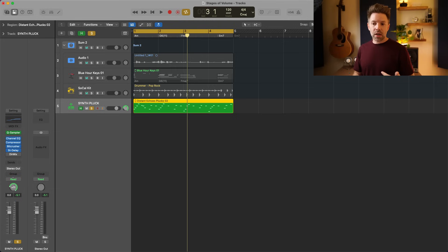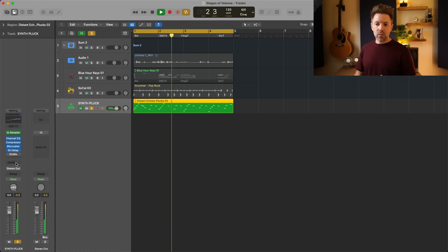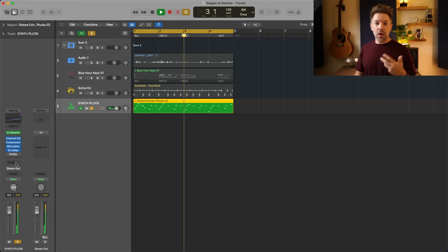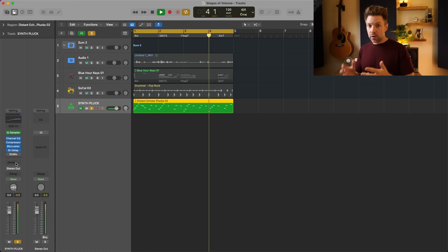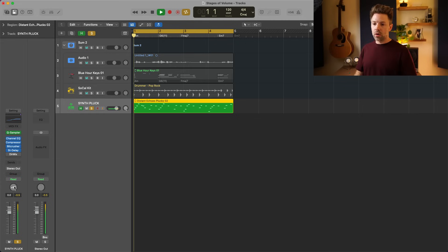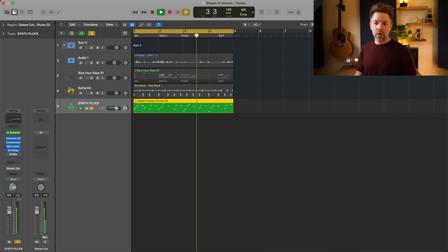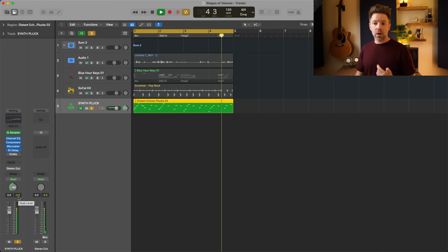With Stereo Pan selected, as I pan it over to the right, it maintains everything that was going on in the left ear as well.